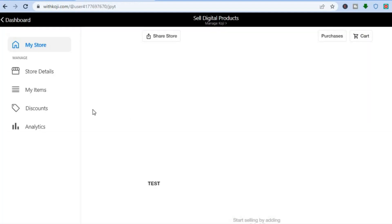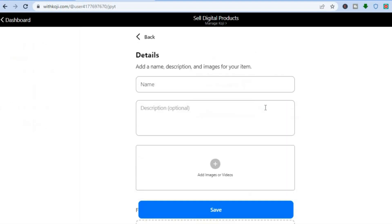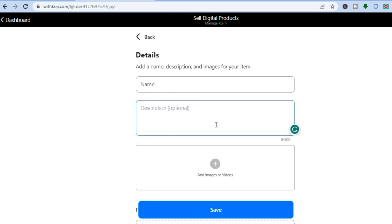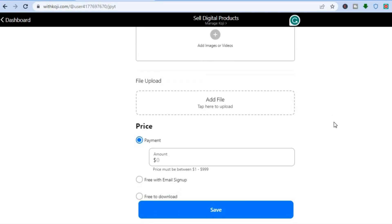Once on this page, go over to the left hand menu and tap on 'My Items.' You will see the option to 'Add Digital File' — tap on that. From there you can add the digital file name, then add a description if you want, and you can also add images or videos.